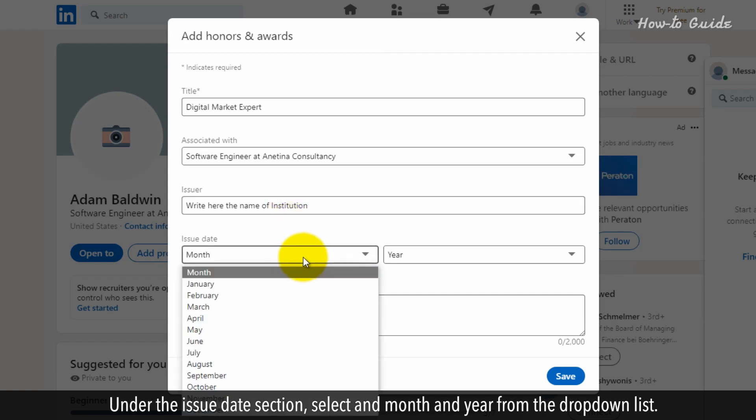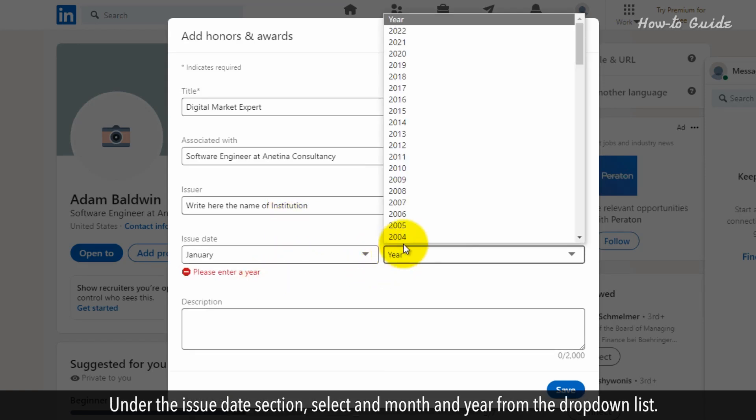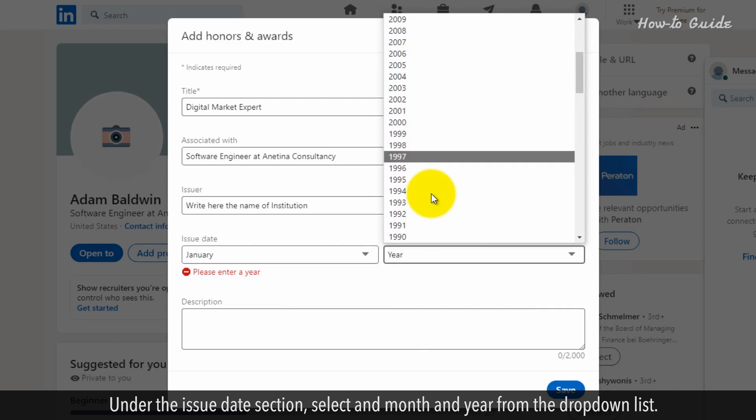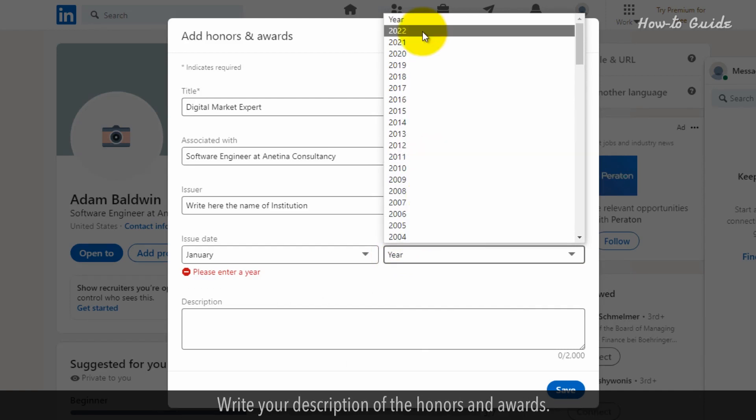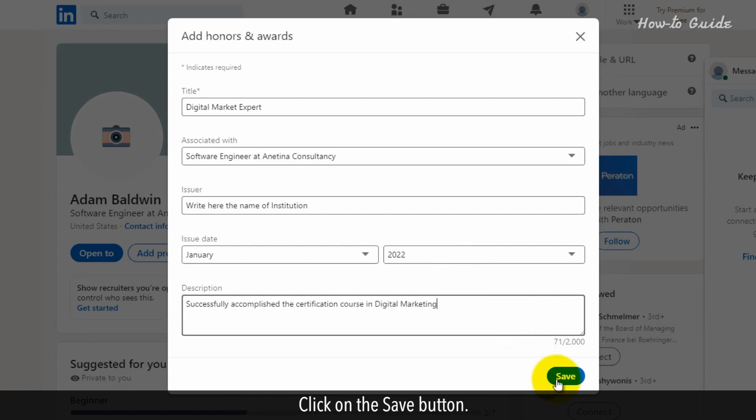Under the issue date selection, select the month and year from the drop-down list. Write your description of the honors and awards. Click on the Save button.